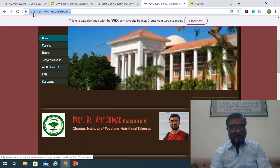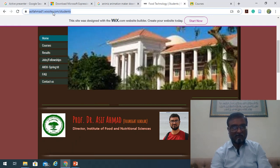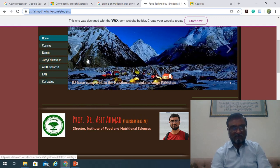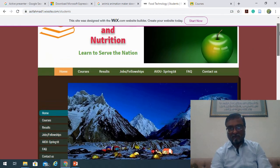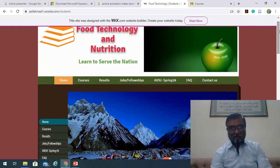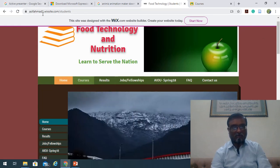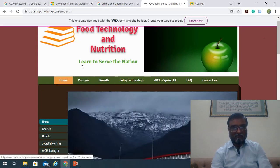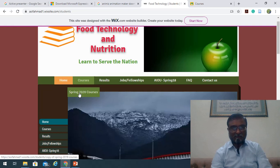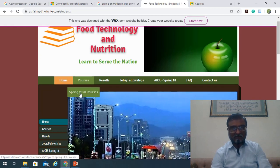Over the period of time we will be using some of the contents from my website. I have already told you about my website that is asifmth1.wixcy.com/students. Most of the material has already been uploaded on that. When you go onto that website there is a courses link and among that, the Spring 2020 courses — just click on that.